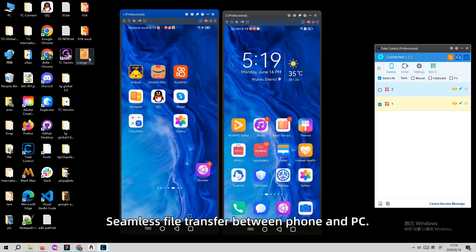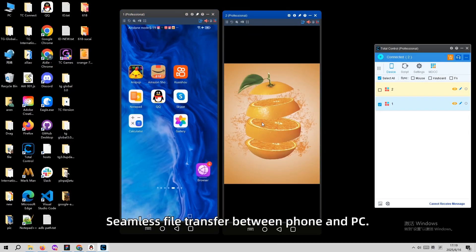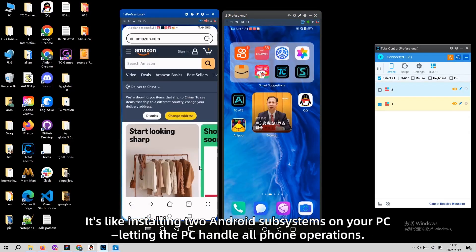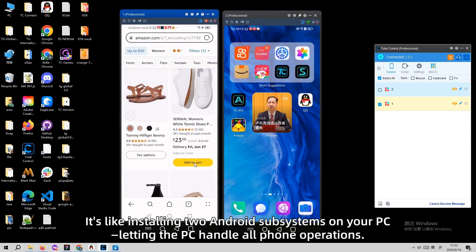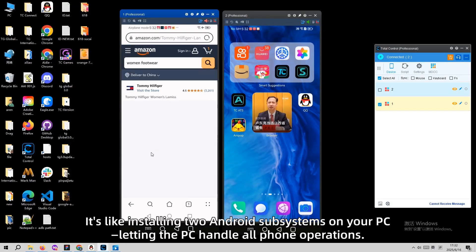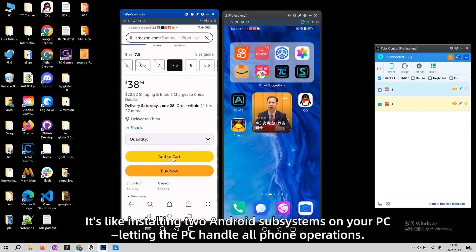Seamless file transfer between phone and PC. It's like installing Android subsystems on your PC, letting the PC handle all phone operations.